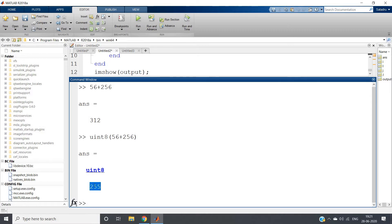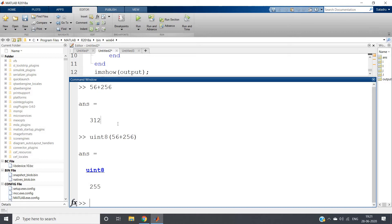So if the arithmetic result exceeds 255, it will map to 255 — it is performing a kind of clipping. But in case of double data type, this will not happen. Double data type is how we used to do in normal arithmetic: 56 plus 256 is 312. So this is the fundamental difference between double and unsigned integer 8, which are widely used as data types in image processing.